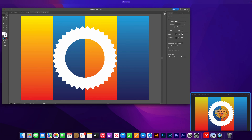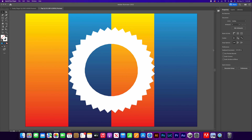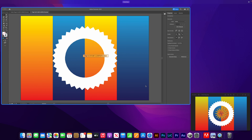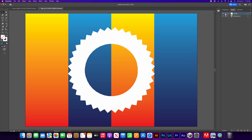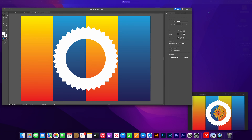Now let's work on the flower design. Go to Layers, lock the design layer, click the plus sign to create a new layer, and name it 'flower'. Go back to Properties.